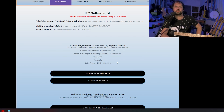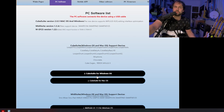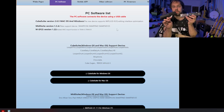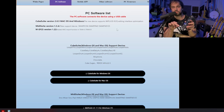First thing you have to do is download the CubeSuite software. Let's go here and download CubeSuite for Windows or for Mac OS. Next we need to plug our Chocolate MIDI controller to the PC via USB-C cable.